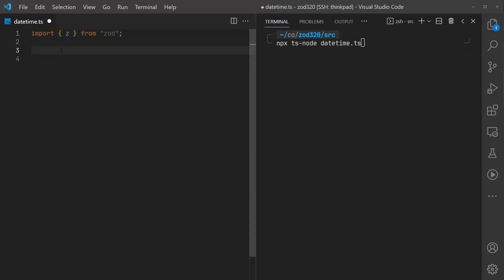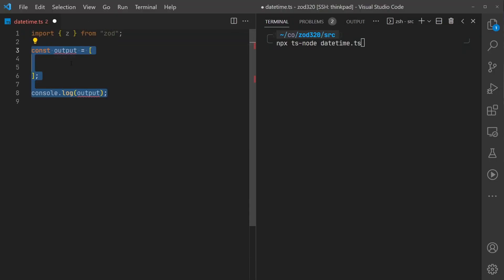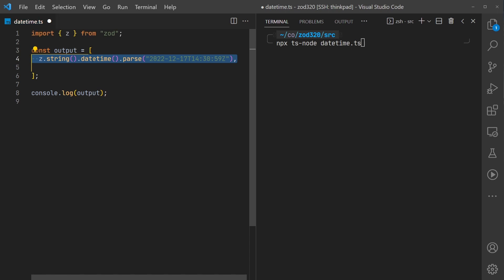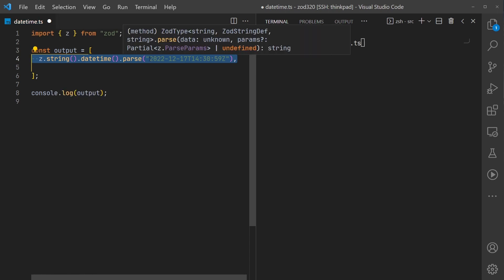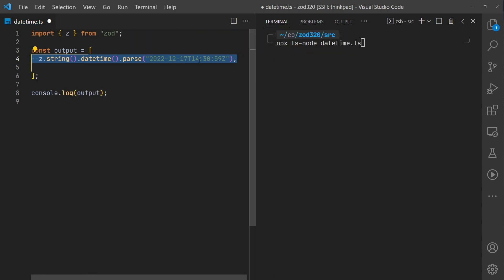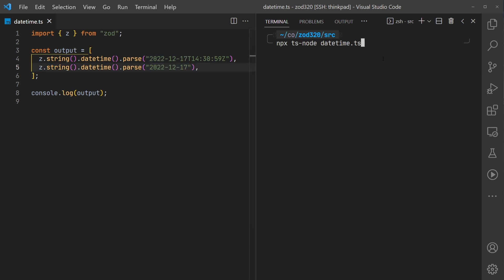In this one we're going to import Zod and create an output array as before. I'm interested in seeing if it parses the datetime as expected - the ISO string. I'm interested if it will accept just the date parameter. Let's run this code and see what happens.